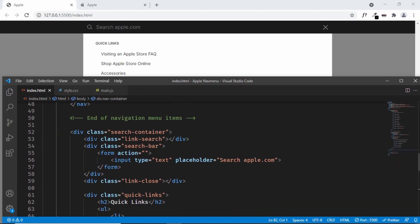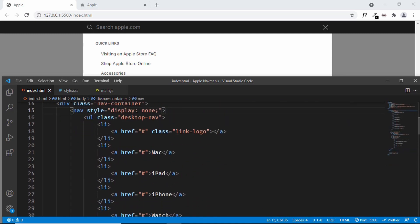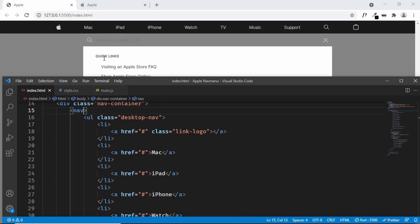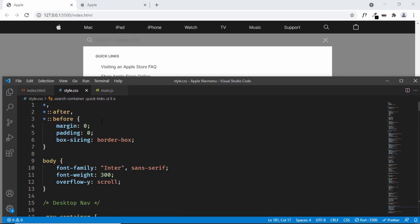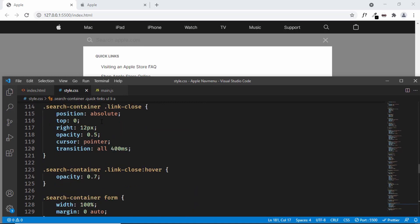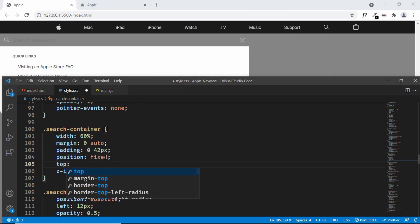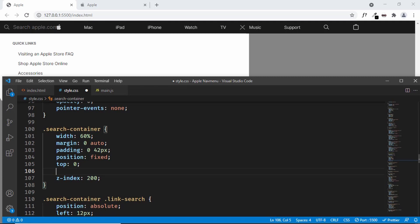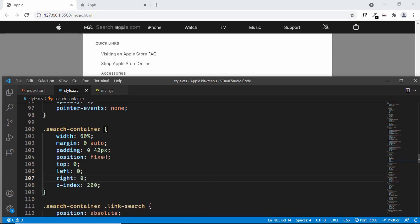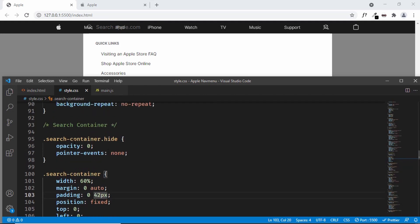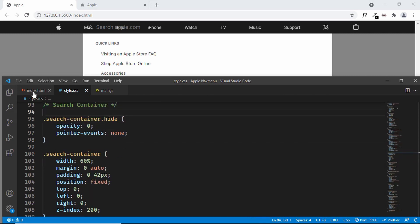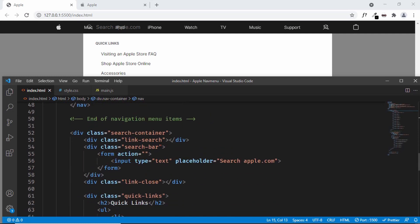First of all, let's remove the inline style we added to our menu items. For the nav we added the style display none, so let's remove it. Now there's a problem with the search container — it has moved down and we want it positioned at the top. So let's go to style.css and the search container styles. Here we have position set to relative; let's set it to fixed, set top to zero, and to bring it to center we'll type left zero and right zero. Now we have already added some styles for search container hide, so if the hide class is present it won't be displayed. Let's go back to index.html and add the hide class, since by default the search container won't be displayed.